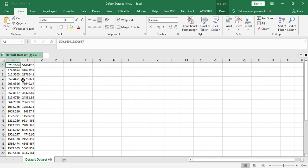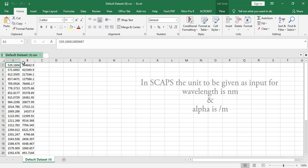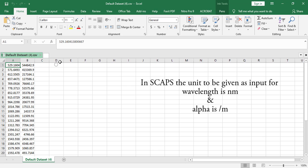What you have to remember while processing this data is that in SCAPS the absorption coefficient must be in per meter and the wavelength will be in nanometer. Here the wavelength is fine but the absorption coefficient needs to be modified.